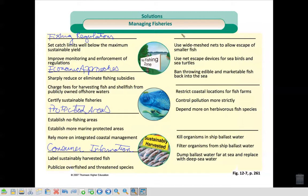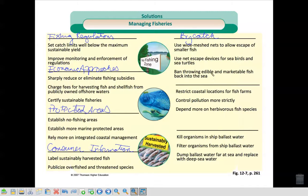Up top here — bycatch. So these are ways that you can reduce bycatch: use wide mesh nets to allow the escape of smaller fish, use net escape devices for seabirds and turtles, and ban throwing edible and marketable fish back into the sea.